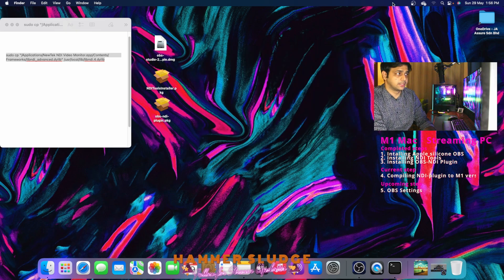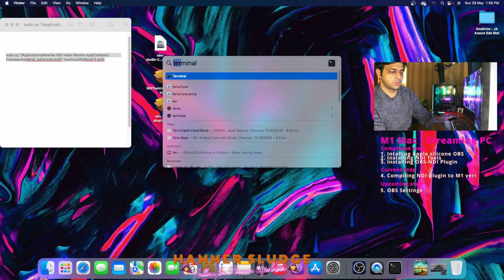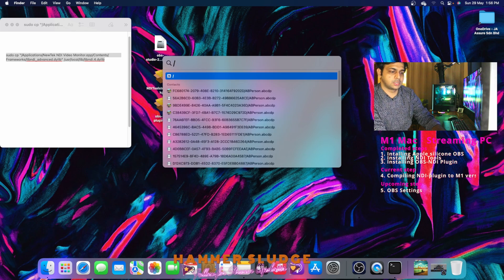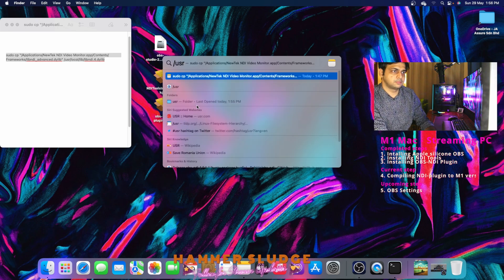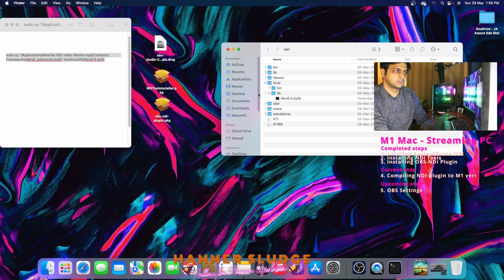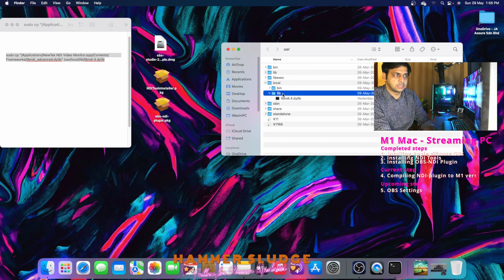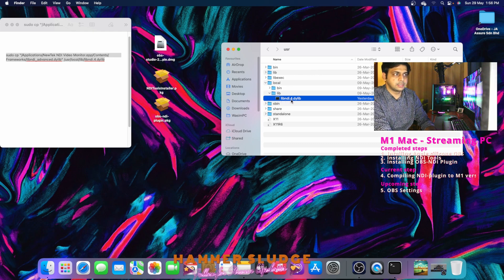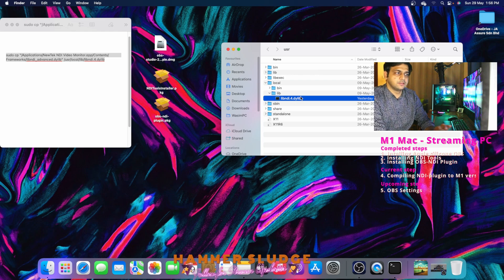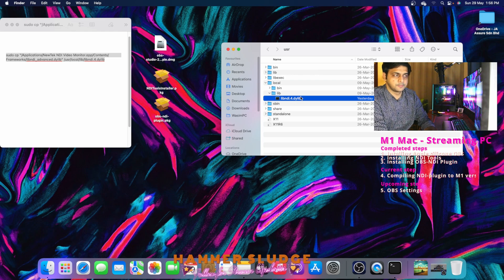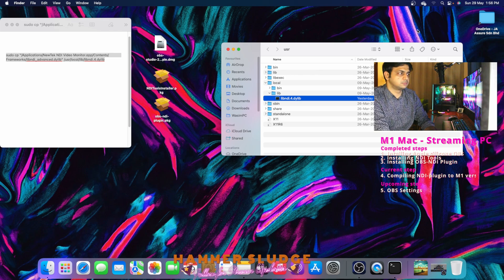So once you have done that, search for USR folder /usr. Inside that, you will see a local folder and inside that there will be lib, and inside that this libndi.4.dylib file would have been generated. If this thing has generated, you have done everything successfully. If this is not generated, repeat the process again.